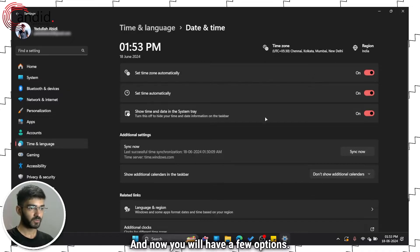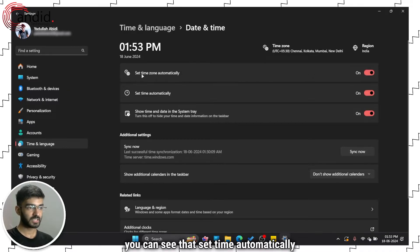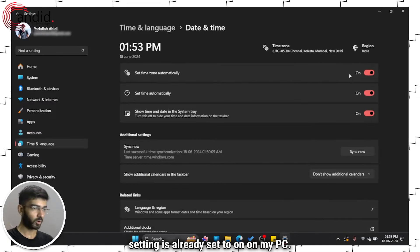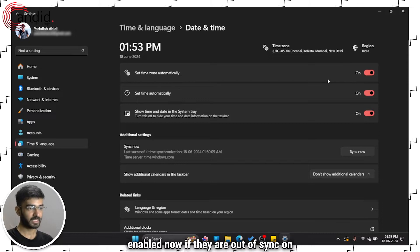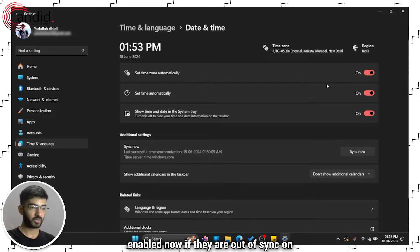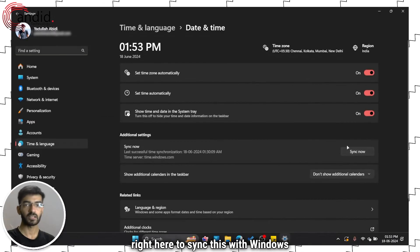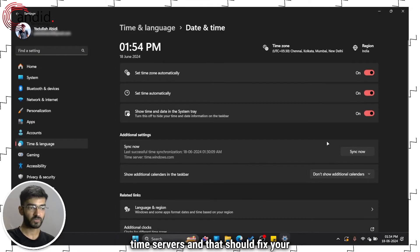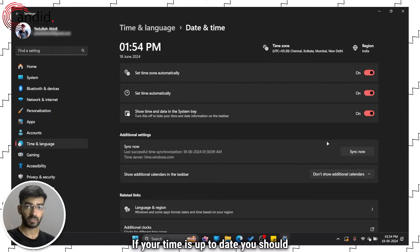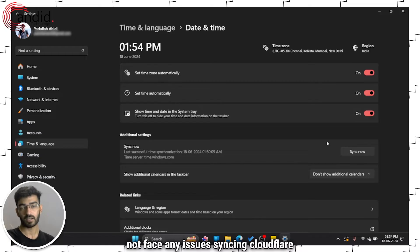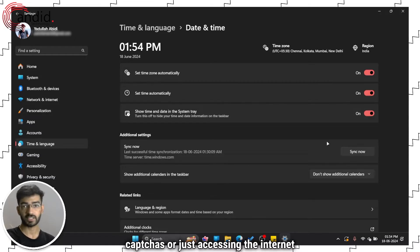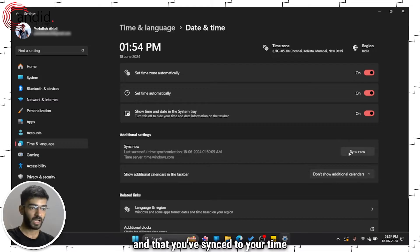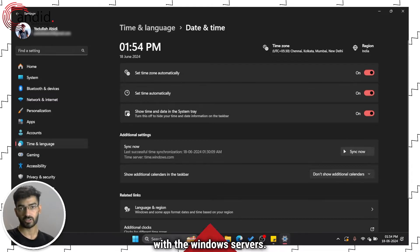Now you'll have a few options. You can see that set time automatically setting is already set to on on my PC. So time zone and time both are automatically enabled. Now if they are out of sync on your PC, you can just use the sync now button to sync this with Windows time servers and that should fix your time properly. If your time is up to date, you should not face any issues syncing Cloudflare captchas or just accessing the internet in general. Make sure these sliders are all enabled and that you've synced your time with the Windows servers.